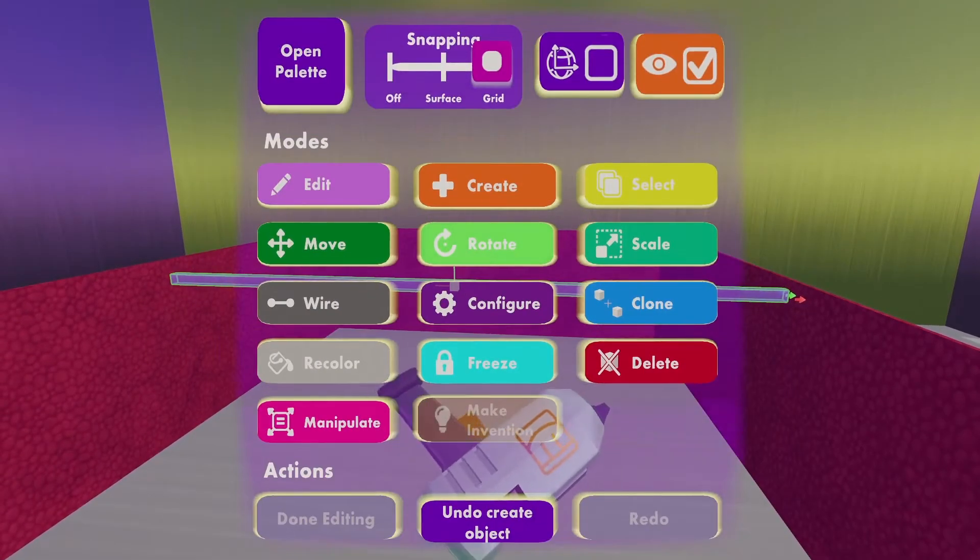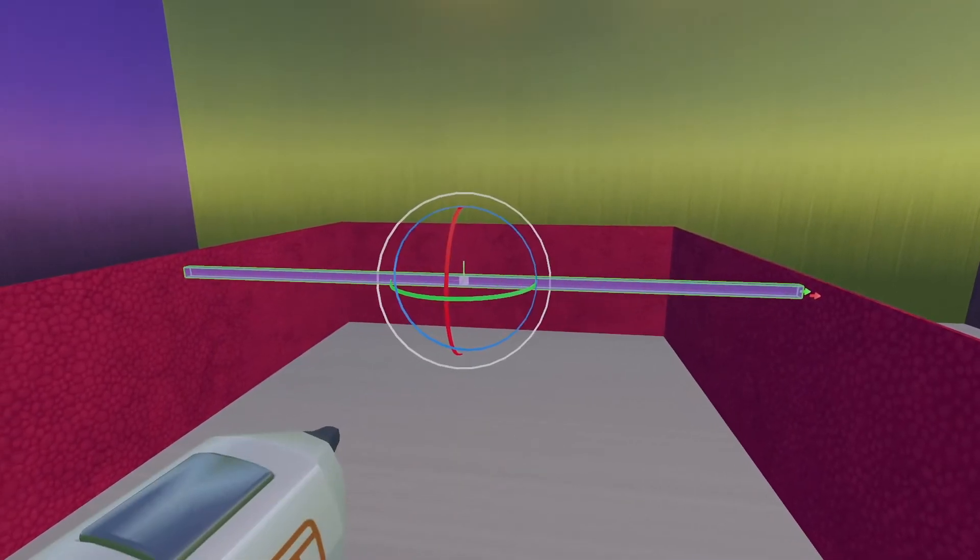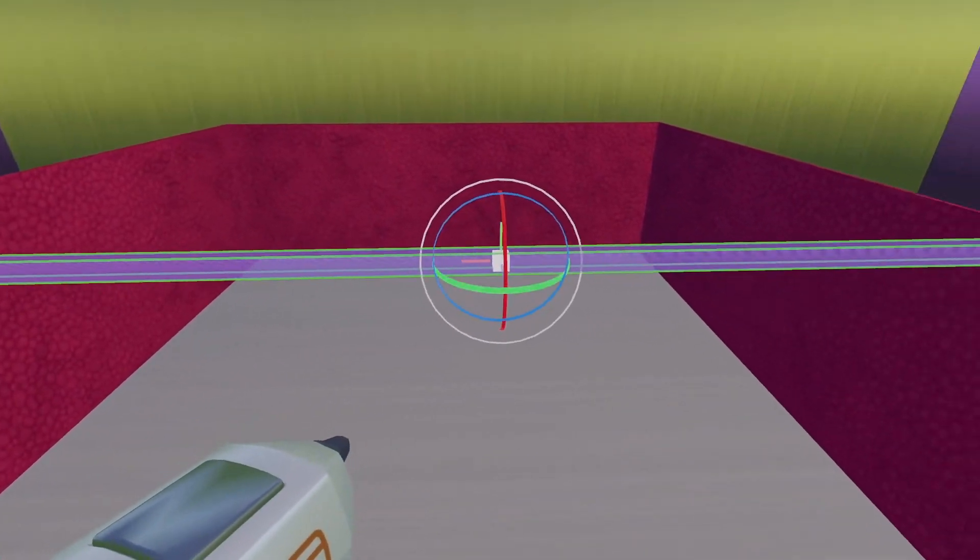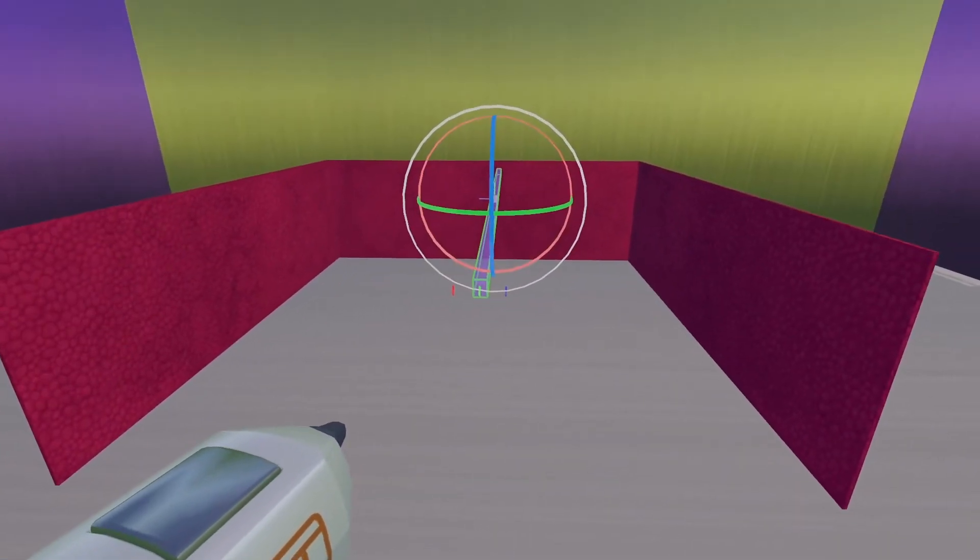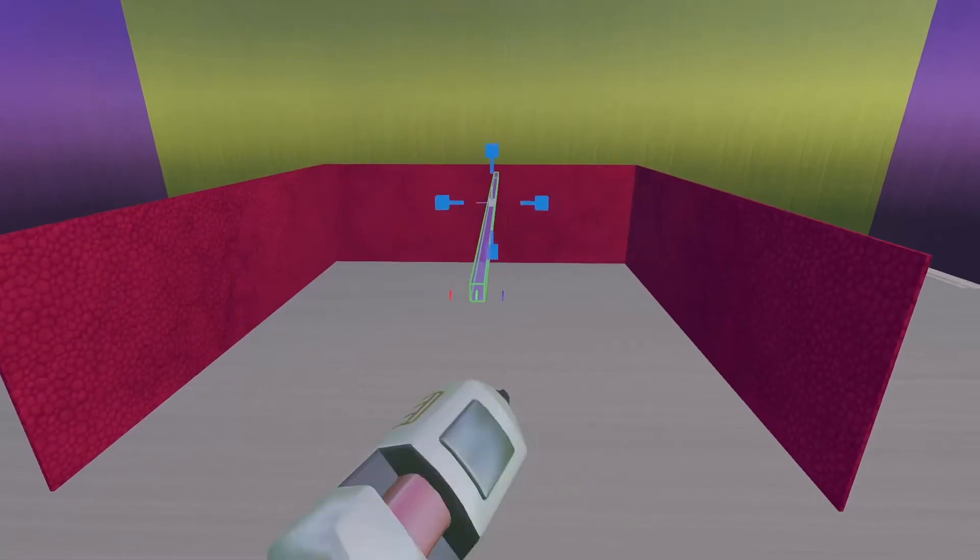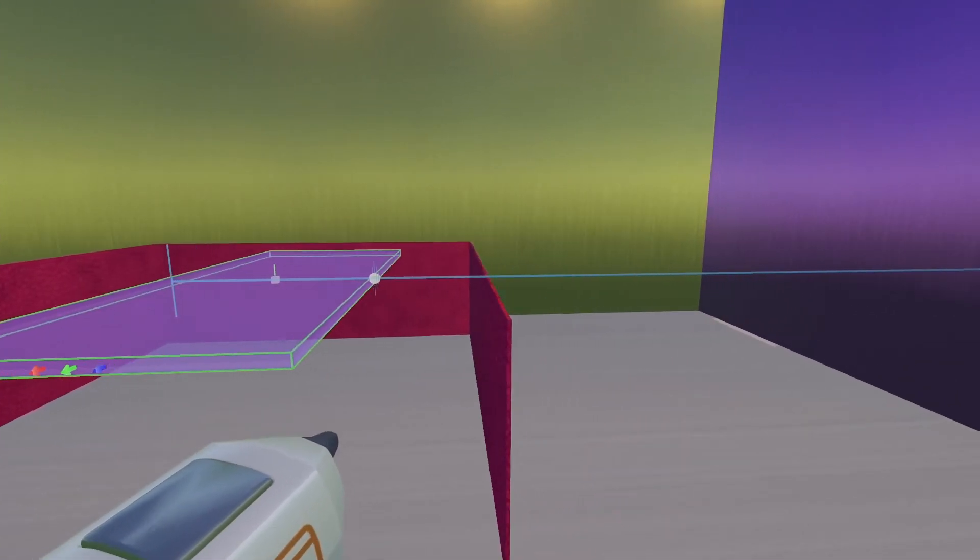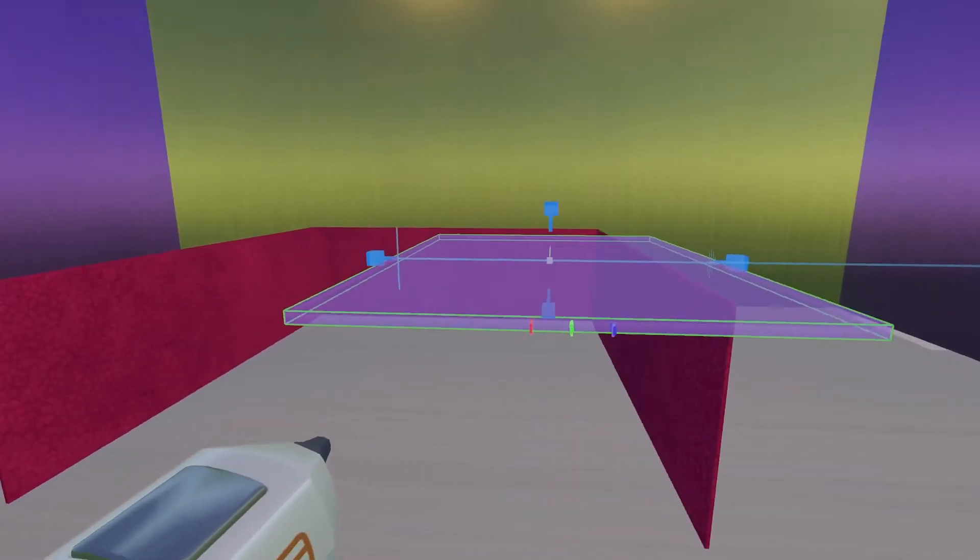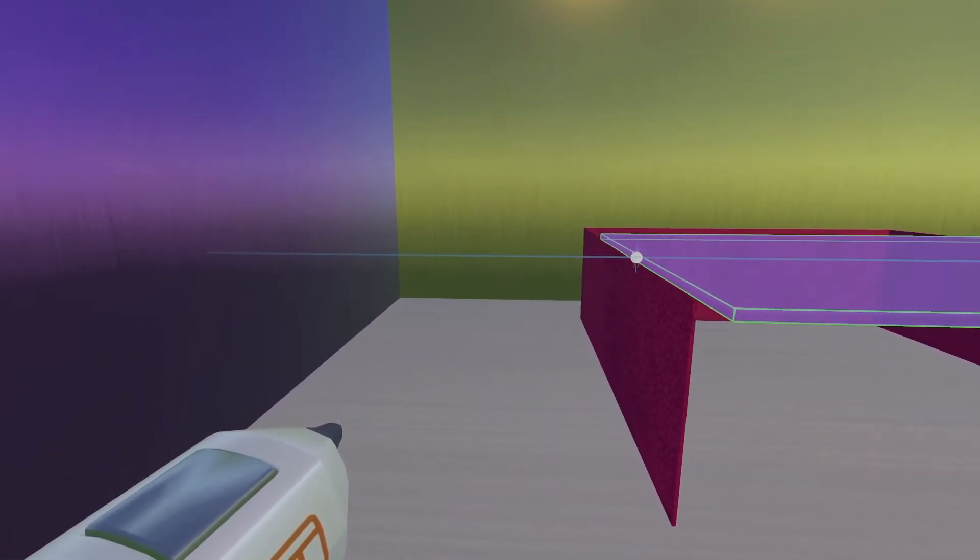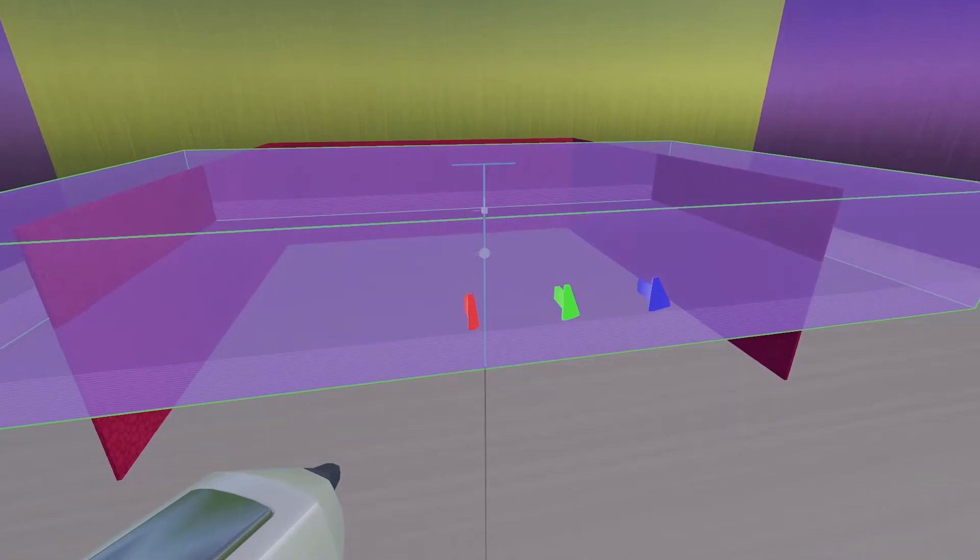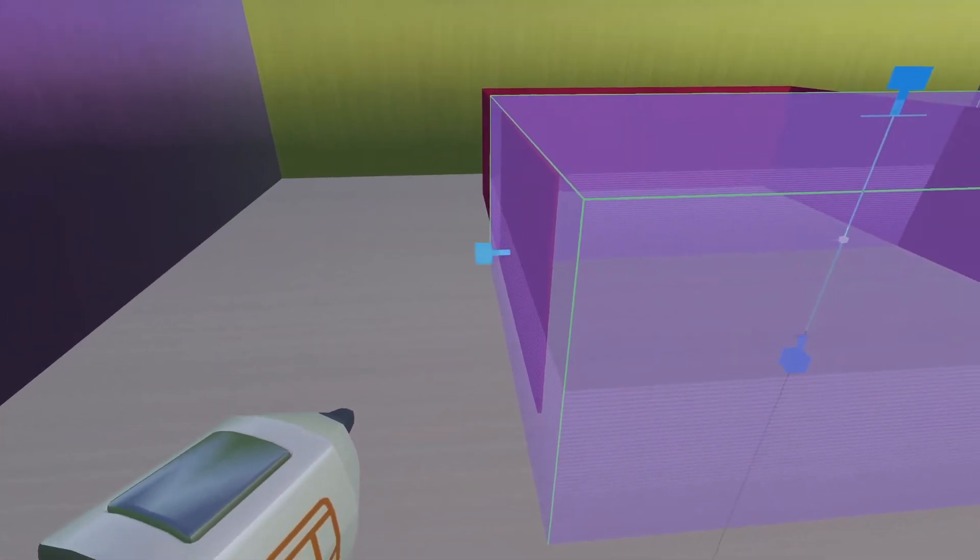I'm actually going to look at my pen and rotate it so that my arrows are a little bit easier to see. There we go. Now, if I look at my pen again, I can click Manipulate and make the trigger volume as big as the box. It doesn't have to be exact as long as it covers it.